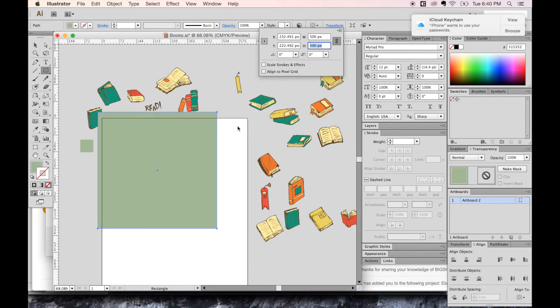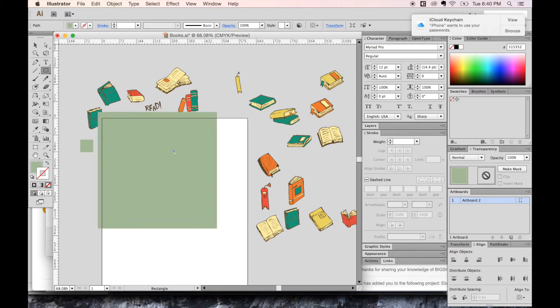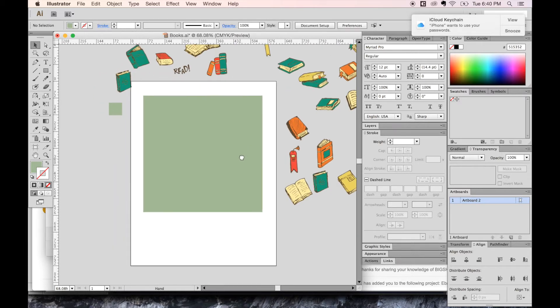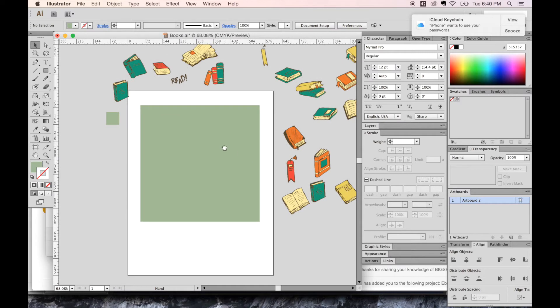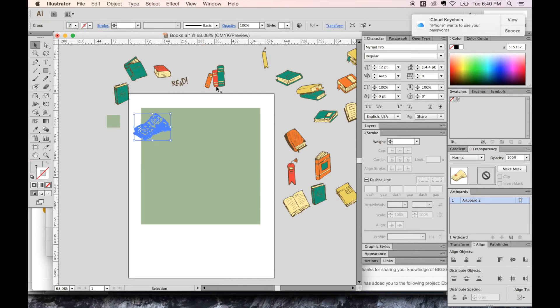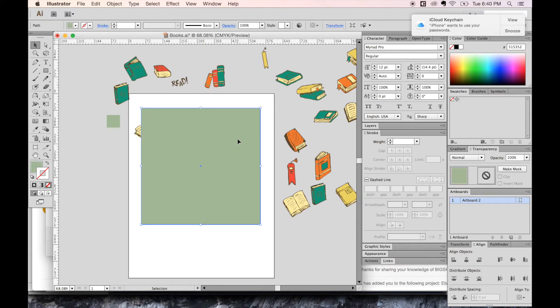OK, click off of that, and then put that there. So now I'm just going to focus mostly on the left side of this. Let's send this to the back, that shift command left bracket.